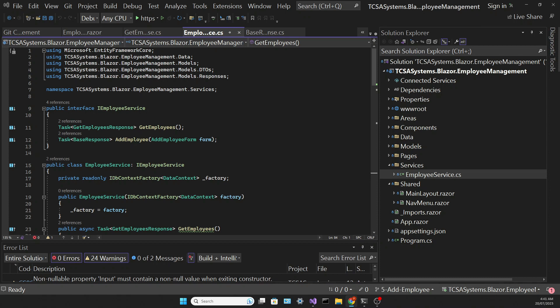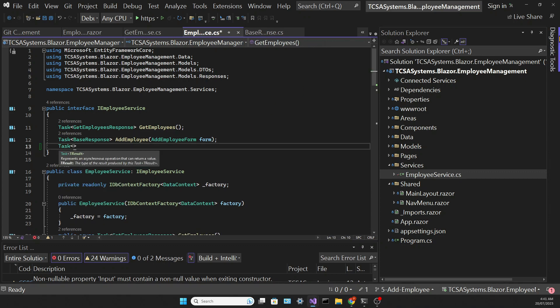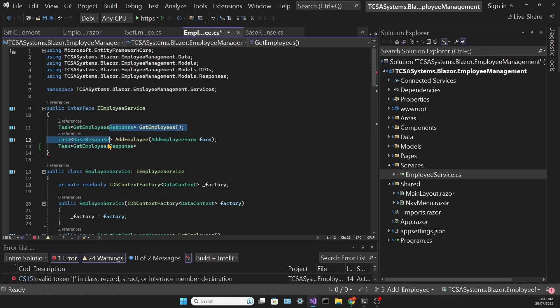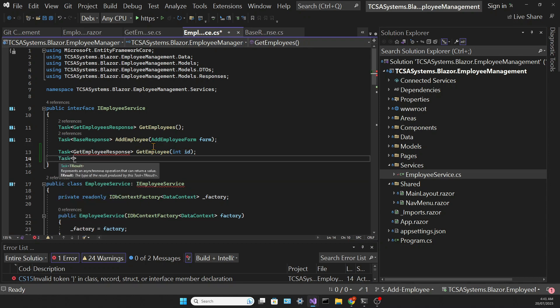So we need to create three methods in the iEmployeeService interface. We need a getEmployee method which will receive an ID as a parameter, a deleteEmployee method which receives an employee as parameter, and an editEmployee which also receives an employee.